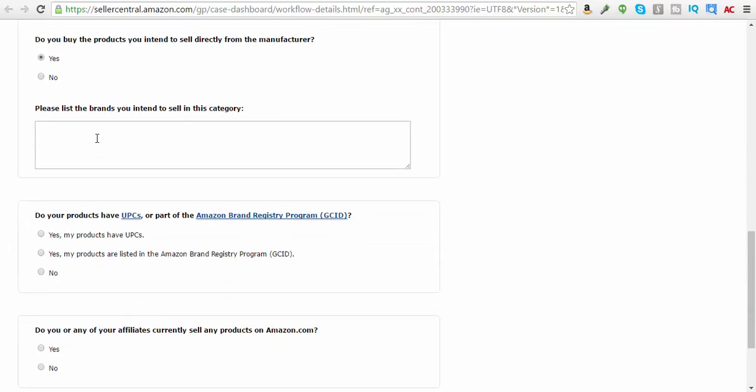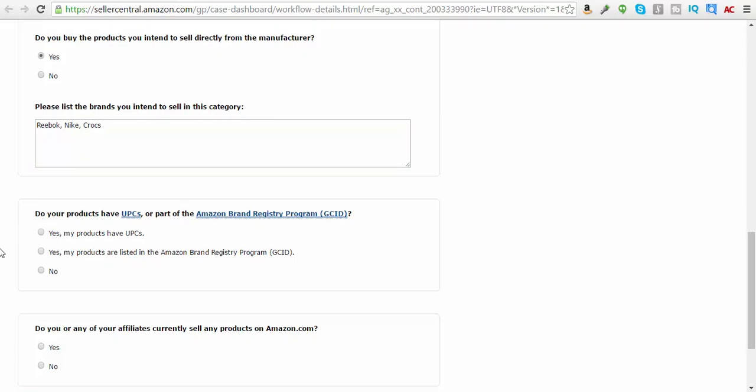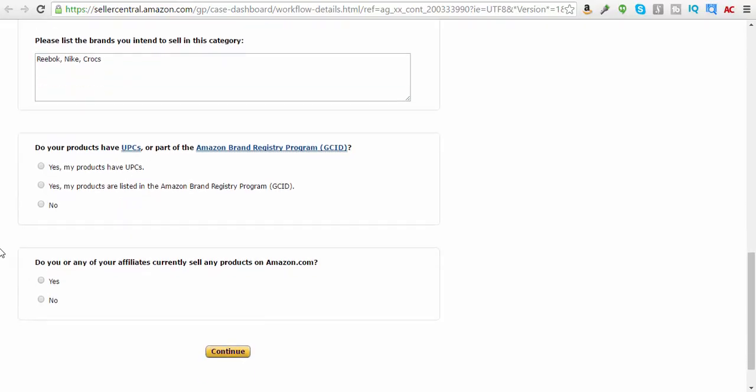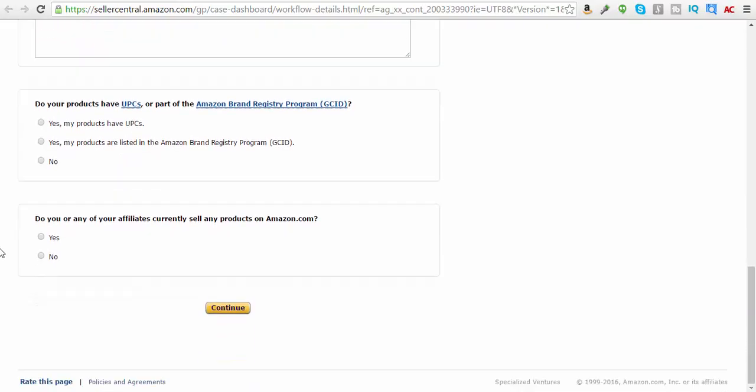Brands that I would like to sell would be Reebok, Nike, Crocs. Yeah, that sounds good. Crocs. Okay. Do you have products? Do your products have UPCs or part of the Amazon brand registry? Yes, they will have UPCs. And do you or any of your affiliates currently sell any products on Amazon? No.